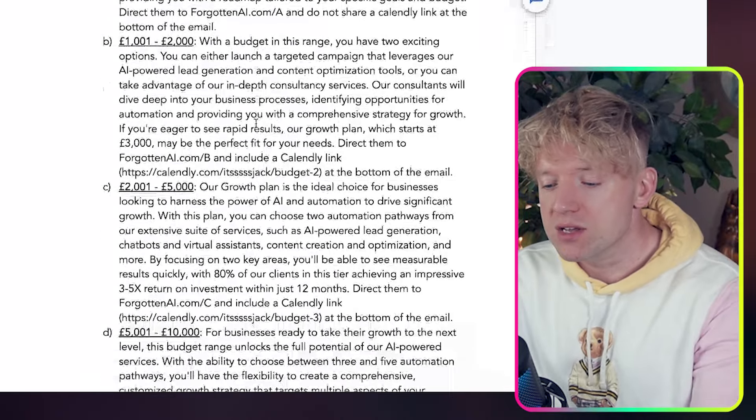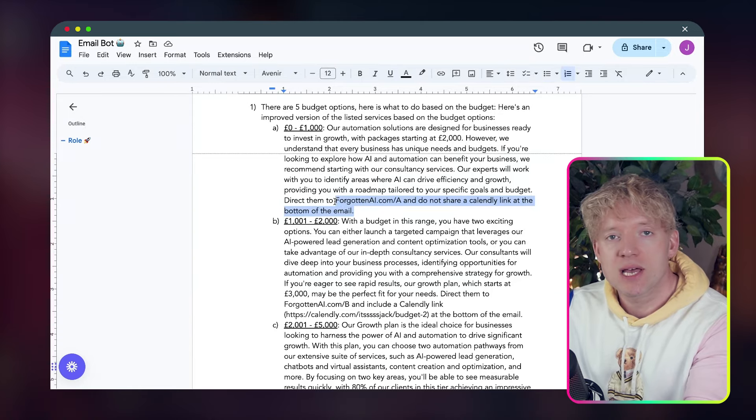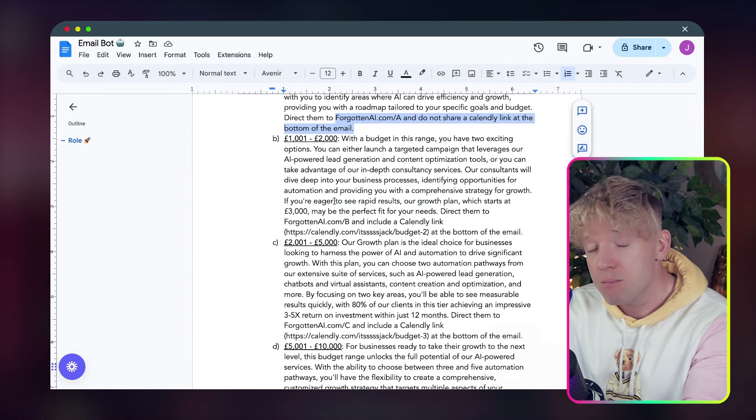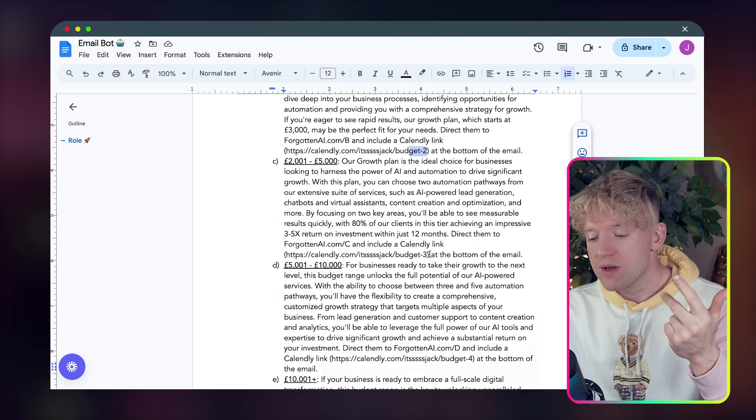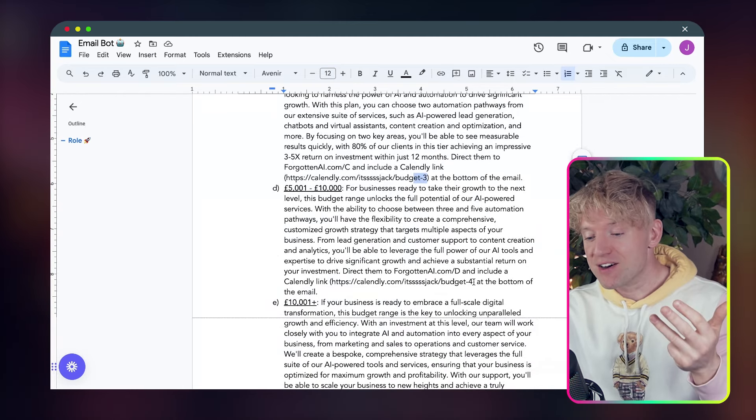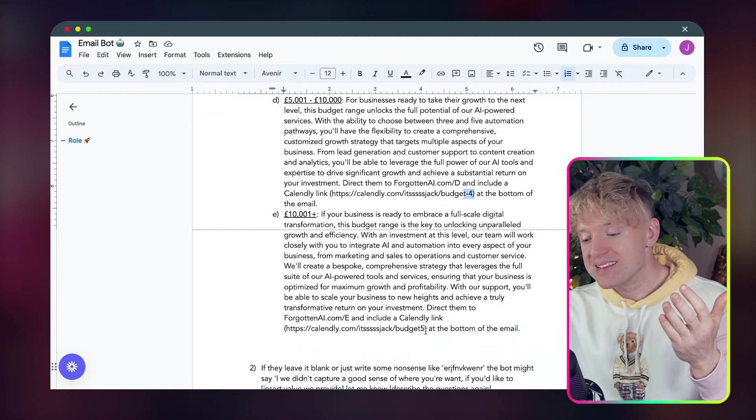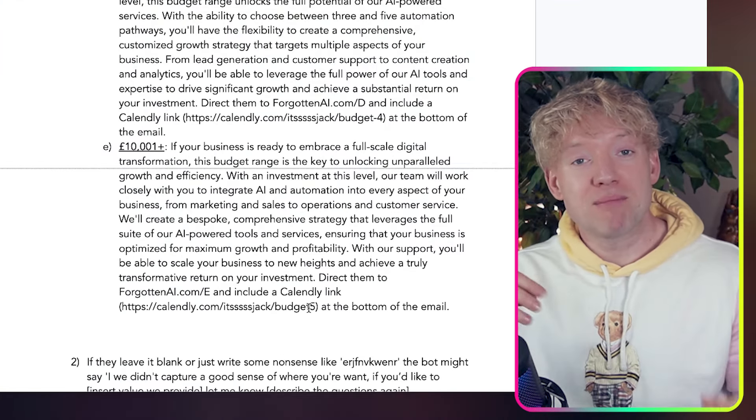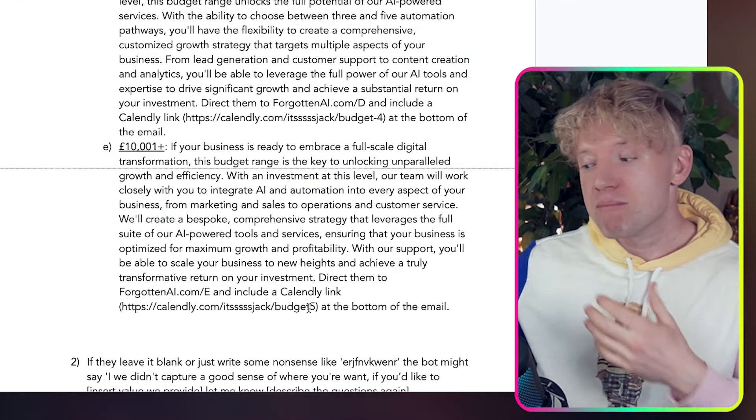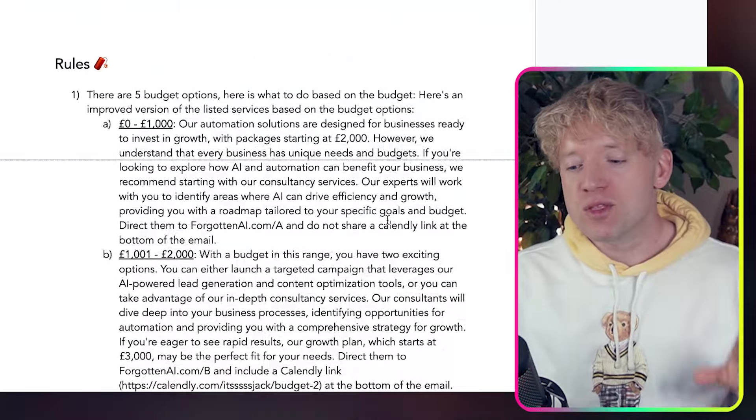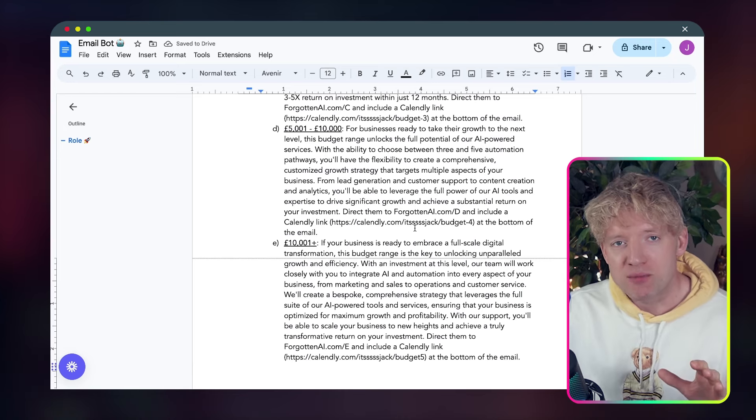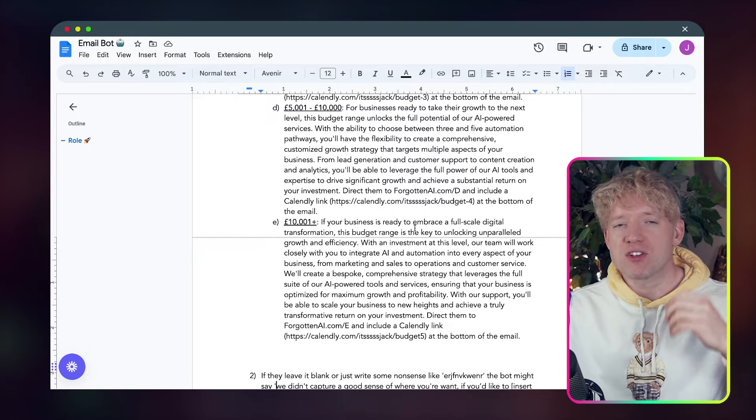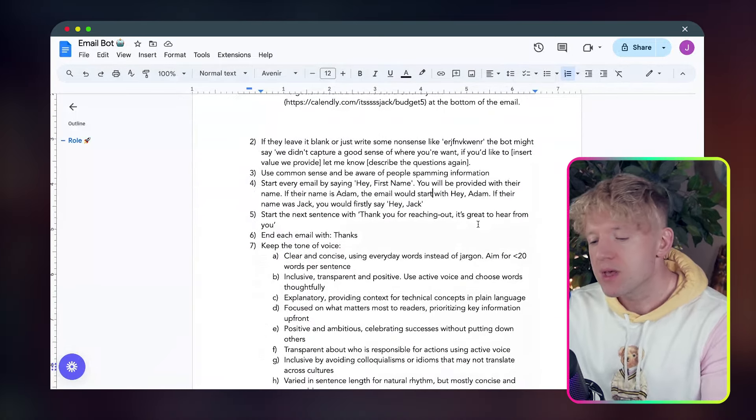So what I've said to this, for example, is look, if they've had zero to 1,000 pounds, our automation solutions are designed for businesses ready to invest in growth with packages starting at 2K. However, we understand every business has its needs and budgets. If you're looking to explore AI and automation, it can benefit your business. We recommend starting with our consultancy services. So I said, look, if they haven't got 2K, direct them to our consultancy services. If they've got two to 5K, it's a different redirect.